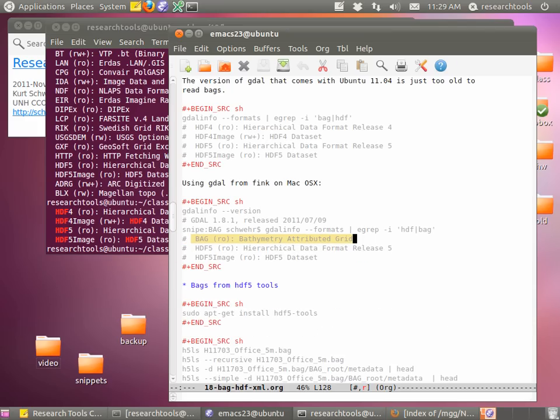On my laptop with GDAL 1.8 released July 2011, when I ran that egrep command it actually showed up with 'BAG bathymetry attributed grid.' So that one actually knows about BAGs. Unfortunately on our virtual machine with the Ubuntu version we have, we don't have that support. So we're going to have to not worry about GDAL for this format and try other things.